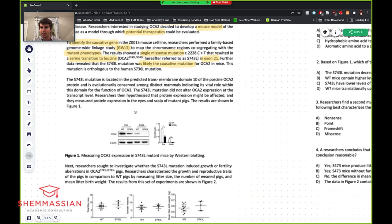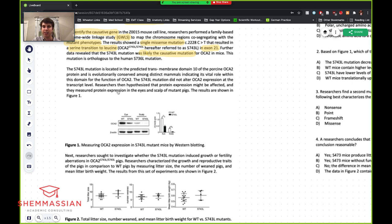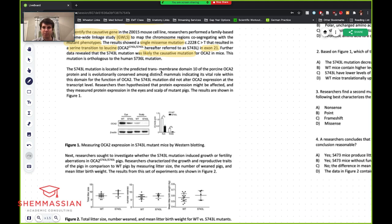The S743L mutation is located in the predicted transmembrane domain 10 of the porcine OCA2 protein, and is evolutionarily conserved among distinct mammals, indicating its vital role within this domain for the function of OCA2. What I can pick out is that it's located in the transmembrane domain — we know what transmembrane means — and that it is evolutionarily conserved, indicating a vital role. I'd highlight those.